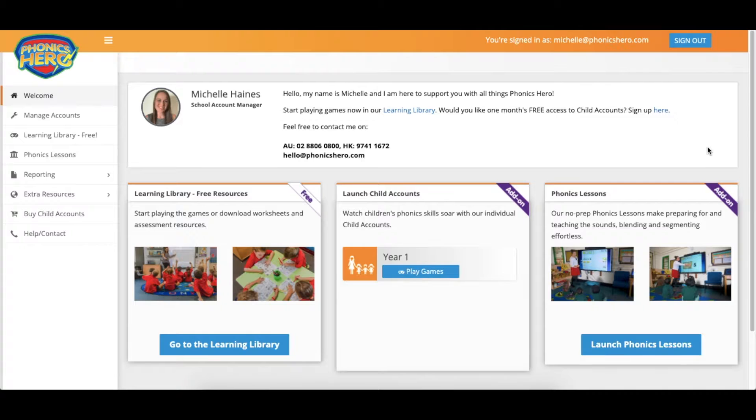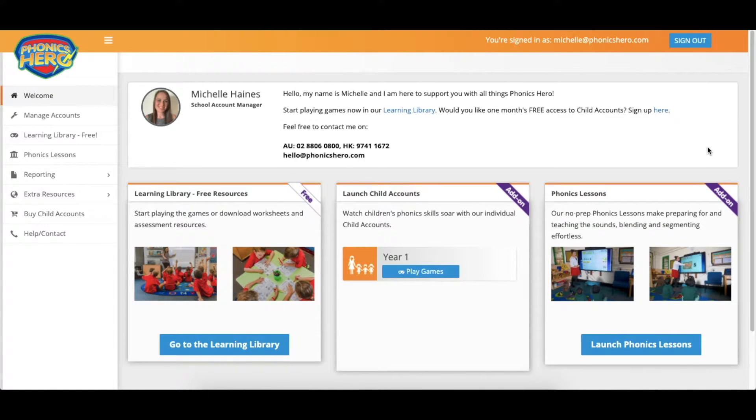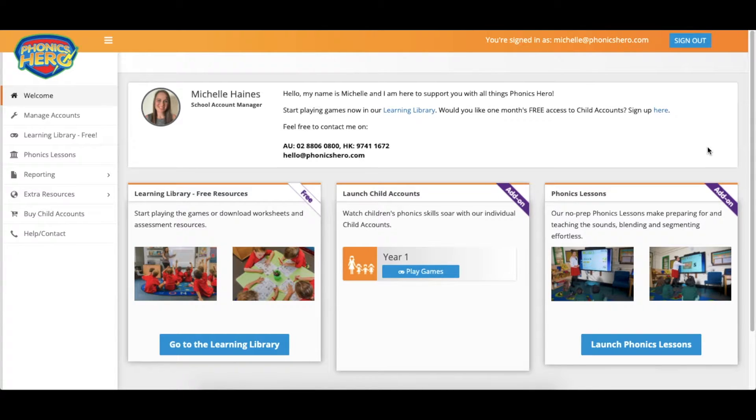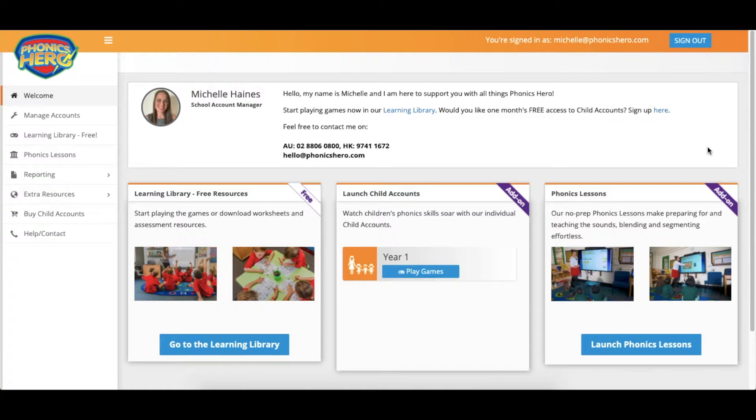When you have a child leave your school you may think about deleting their account, however rather than doing this we suggest you reset the account, keep it as a spare and then you've got one to hand for any new children that might join later throughout the year.